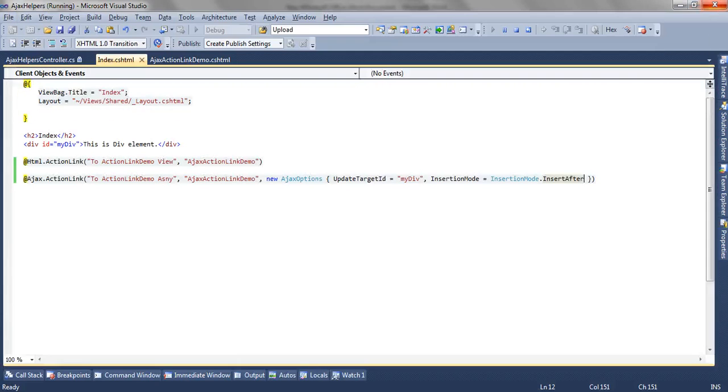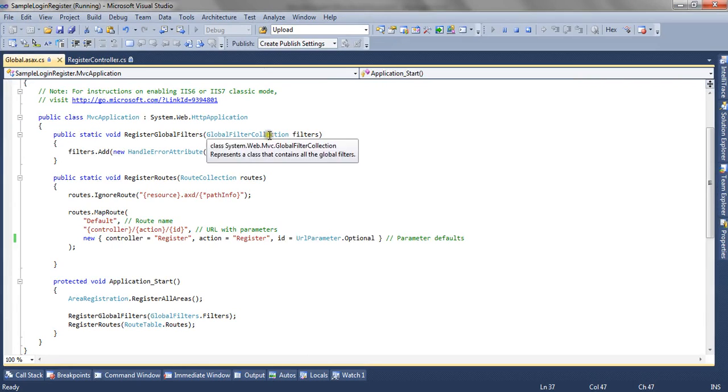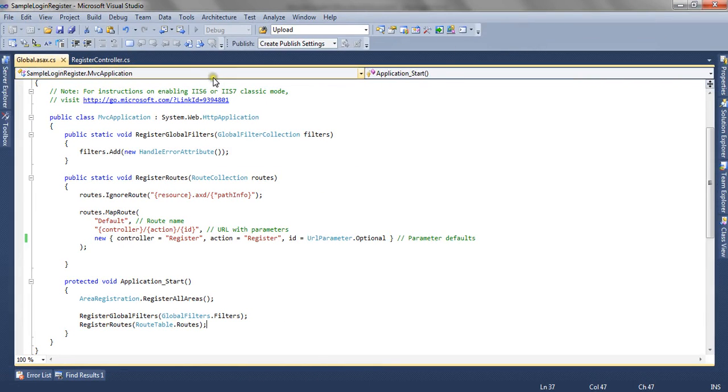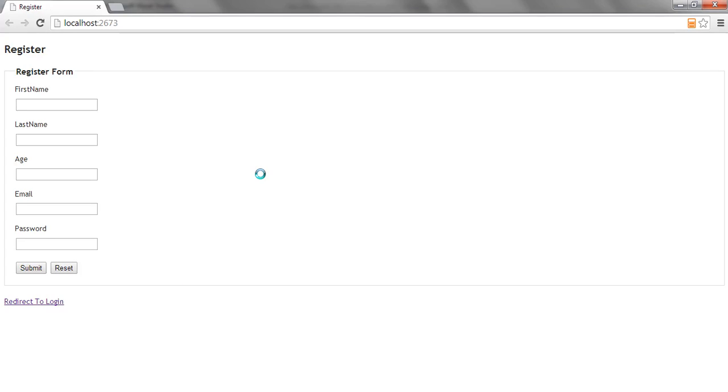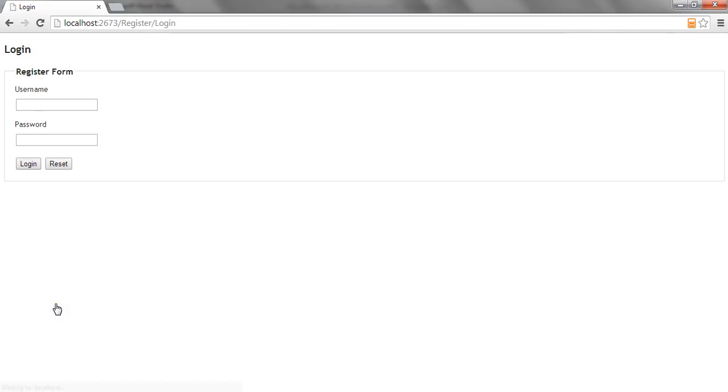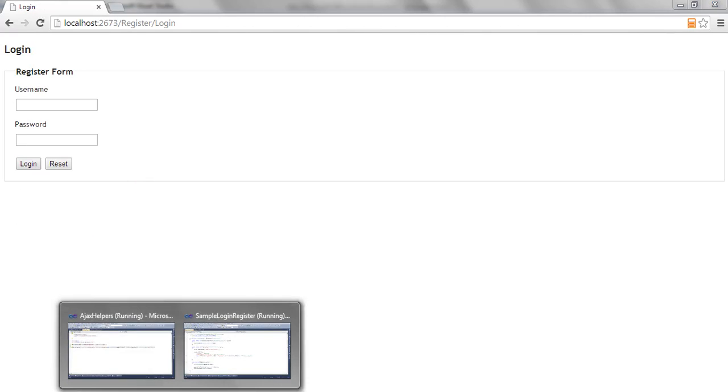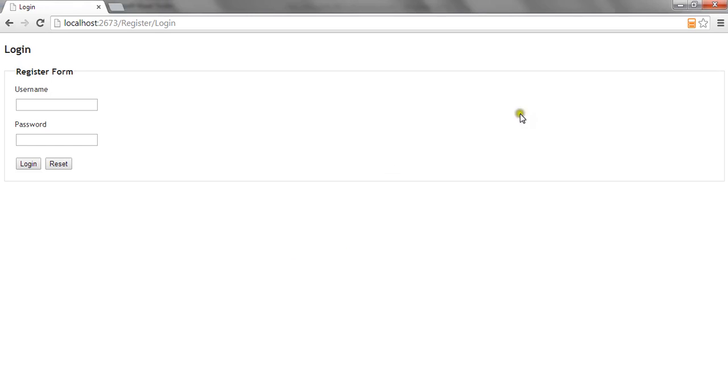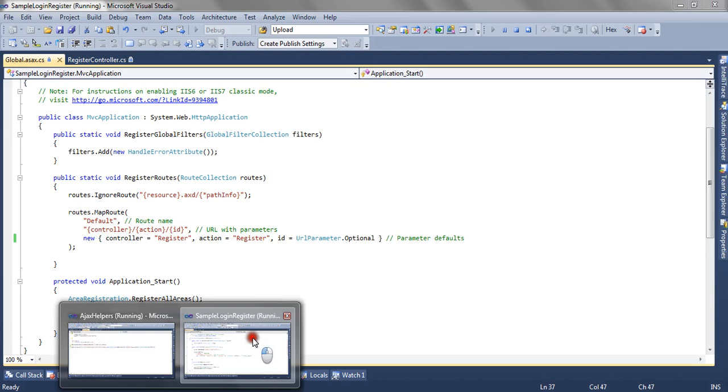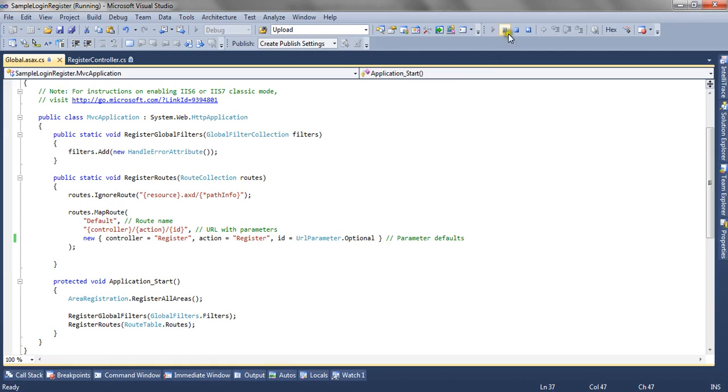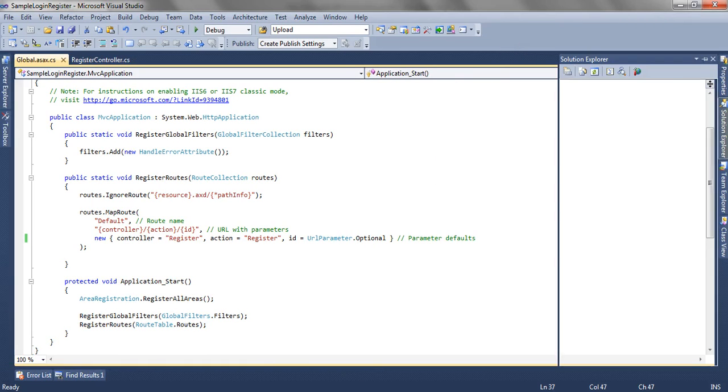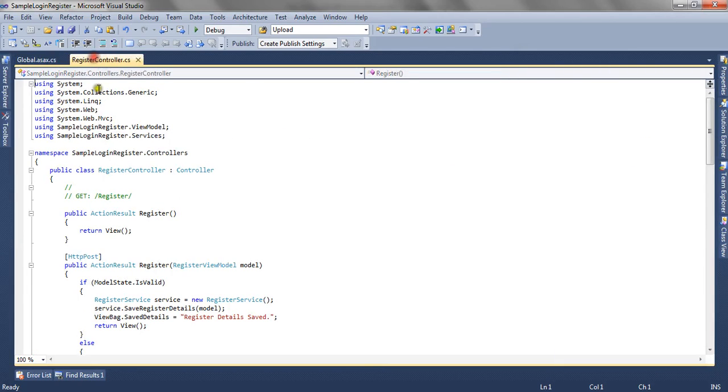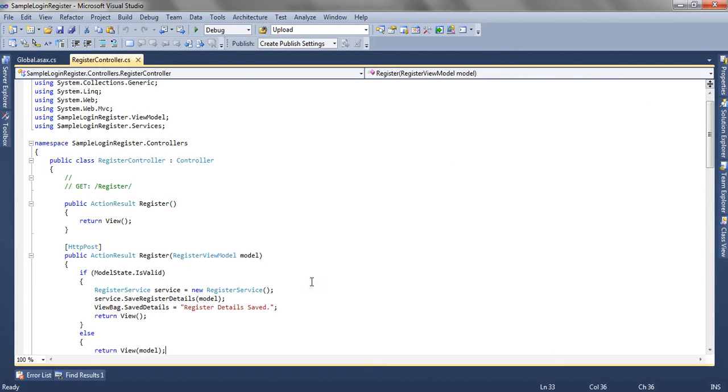Now let's take one more example. This is another ASP.NET MVC3 application wherein I have a register form and I also have a login form. I want a view where I can have access to both the forms on a single view. So I am going to create one view here.